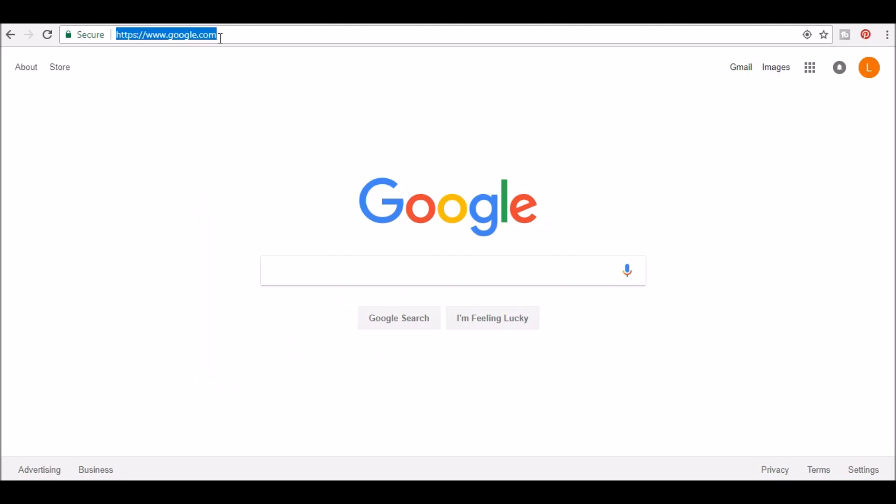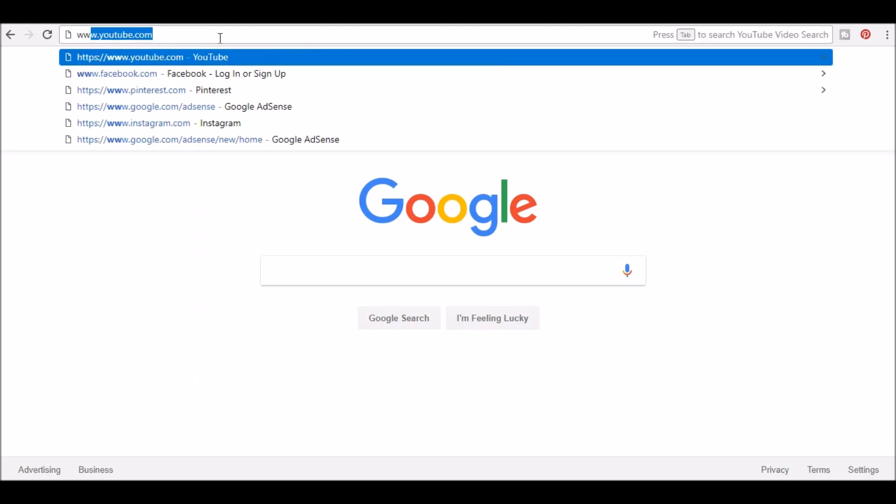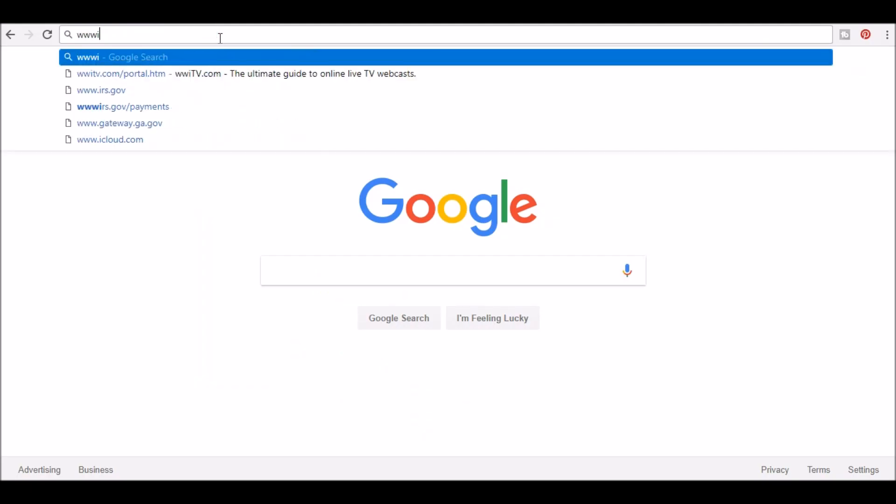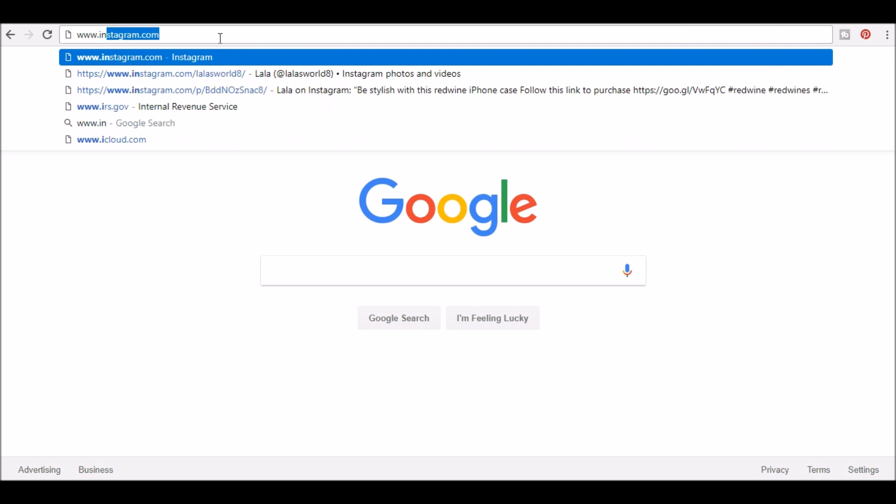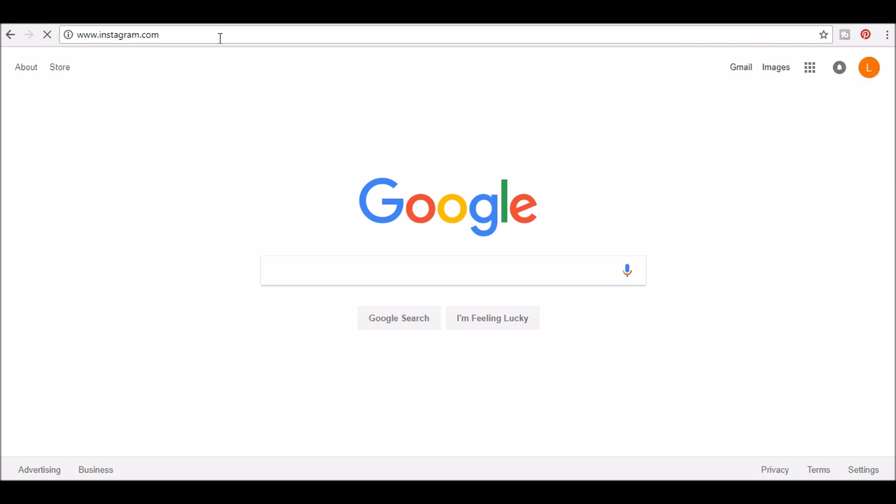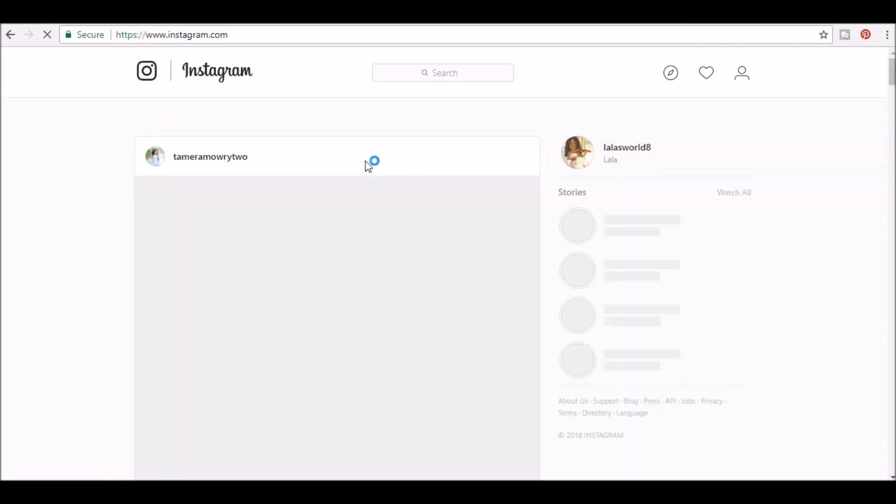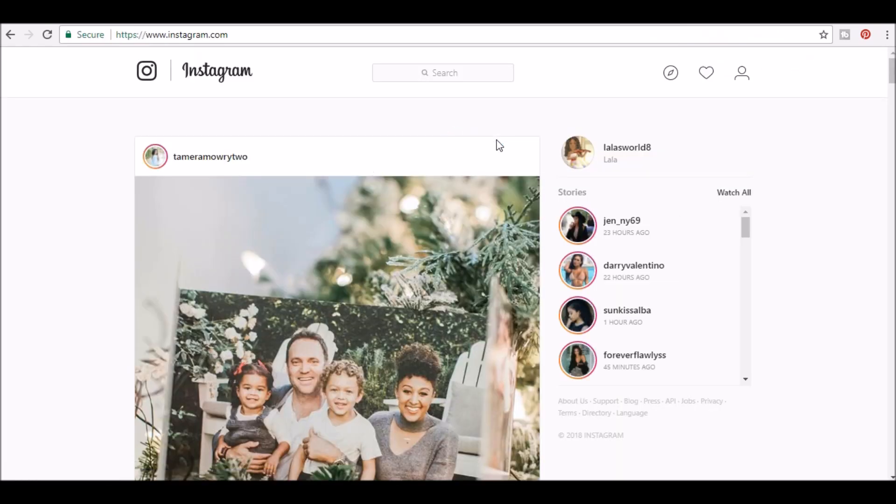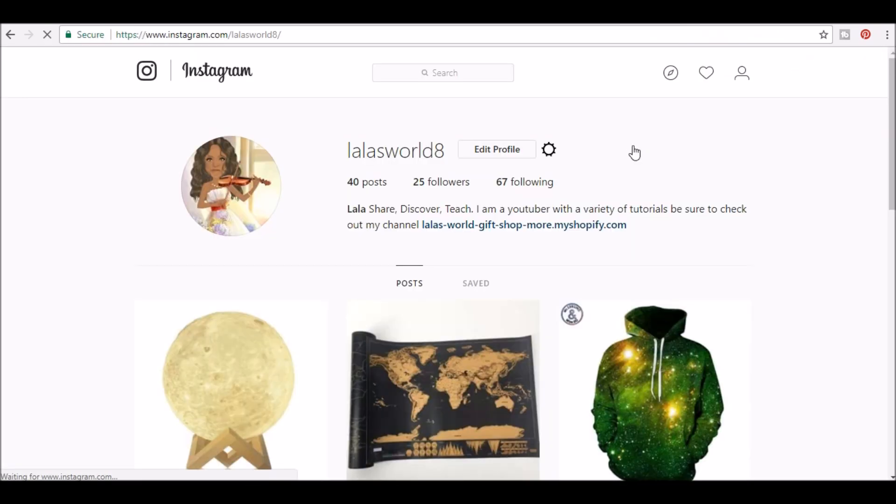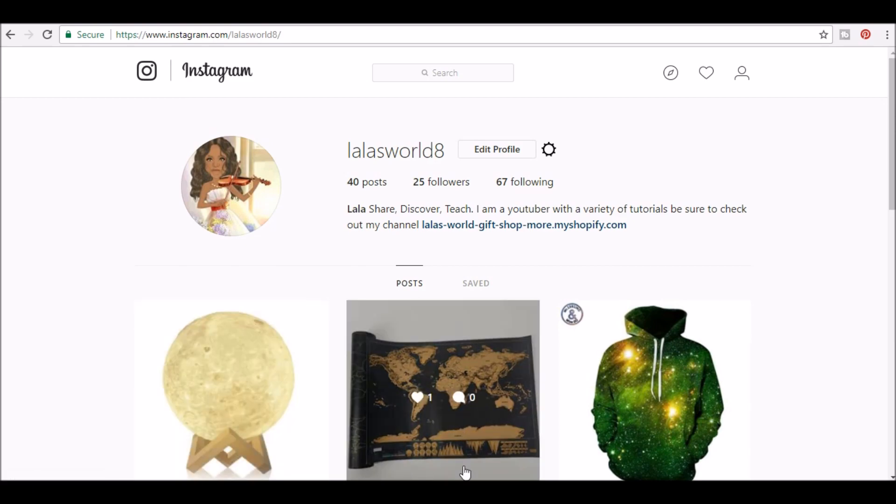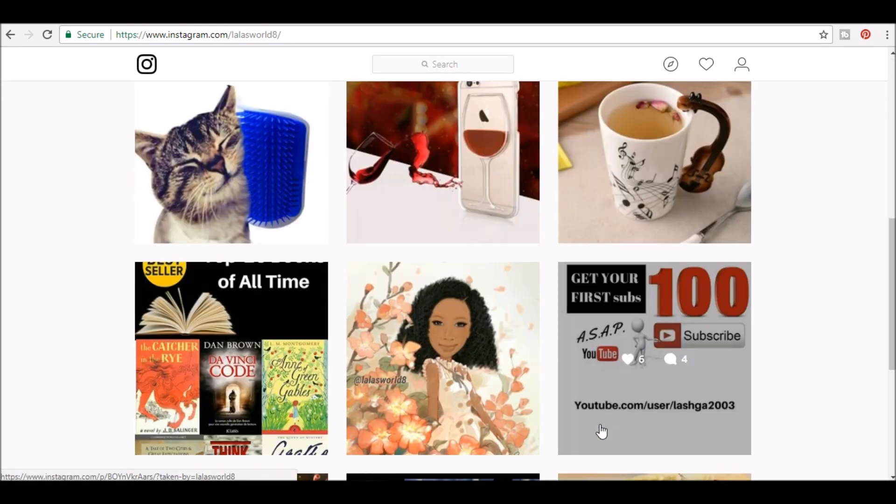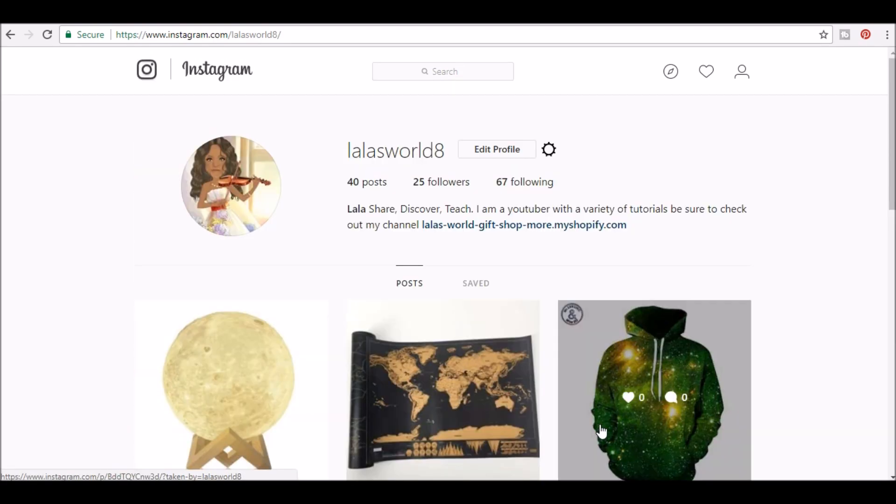The web browser I'm using is Google Chrome. The first thing you want to do is go to Instagram and make sure that you're logged in. I'm going to click my username and as you can see there's no upload option like on mobile devices.